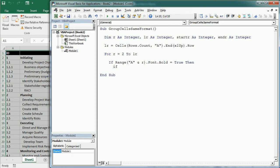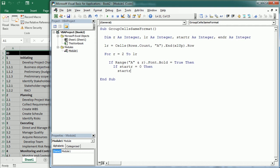We have a number of categories or phases highlighted in bold. If startR is zero, this will be the first time, then we set startR as R plus 1, so the next row in the loop. But else, for the next row with that format,